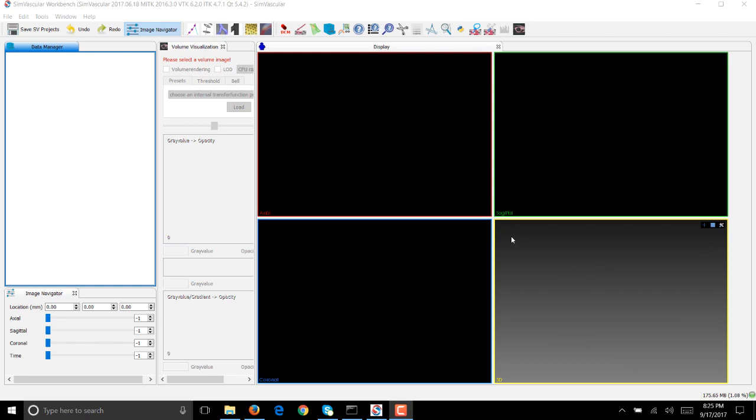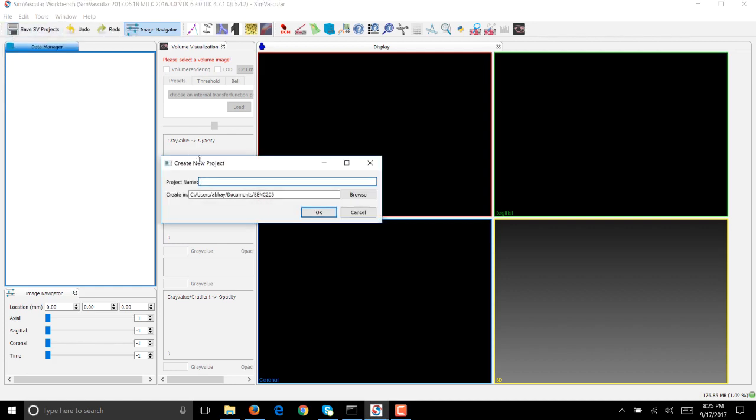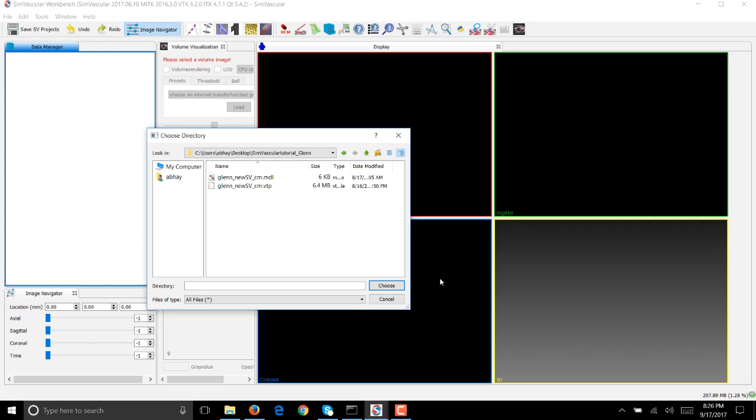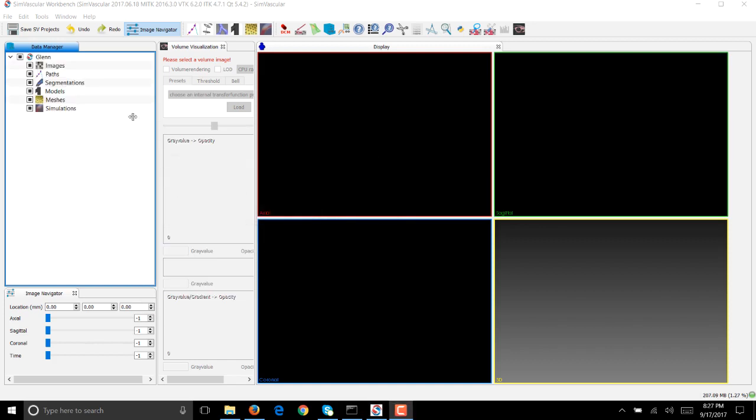We'll be using a Glenn geometry to set up the simulation. Fire up your SimVascular. Once it's open, create a new SV project and we'll call it Glenn. In my case I put it under desktop SimVascular tutorial Glenn, in which I already have a patient specific model that was built for a Glenn patient. Load that model, choose, and then hit OK.